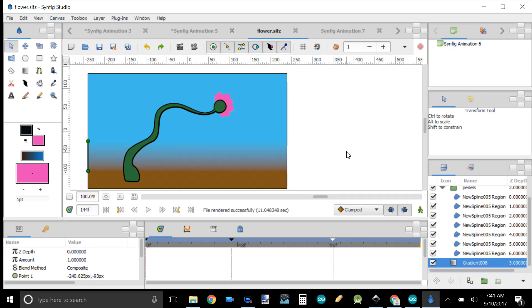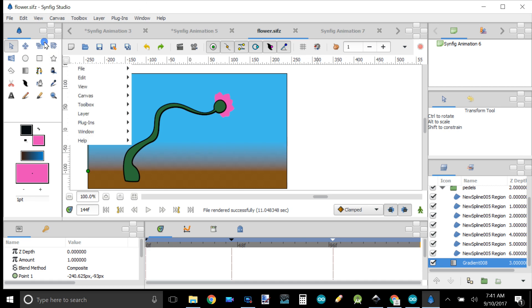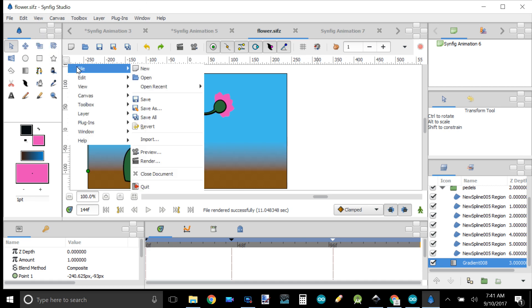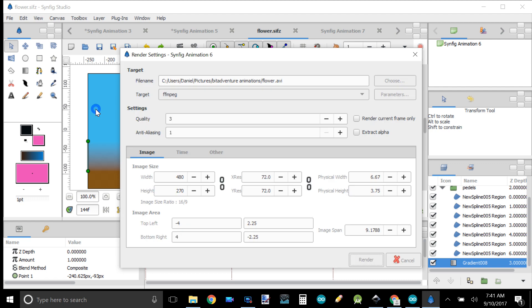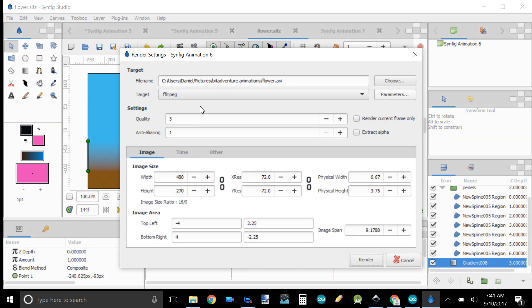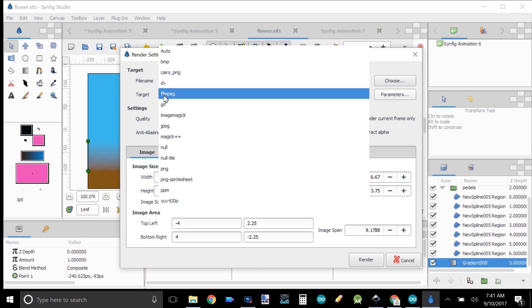How to render a video with Synfig. Click on File, then Render. Change the file extension to .avi as the target, and select ffmpeg.